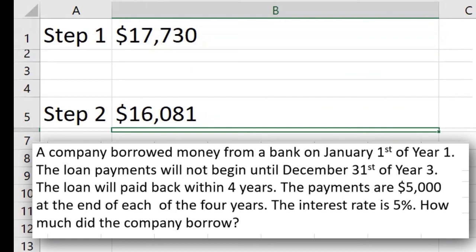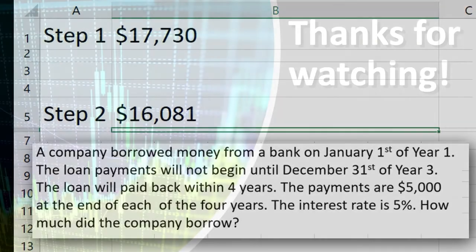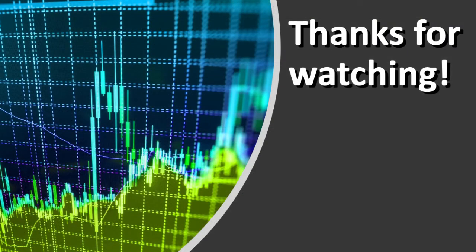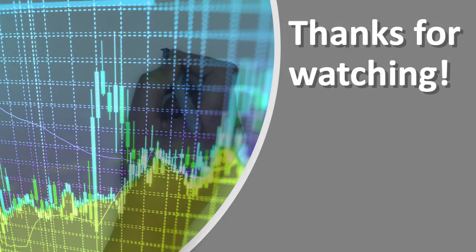Deferred annuities are used for many different things in accounting — they're used for pensions, they could be used for bonds, and they could be used for investments. Thank you very much. I hope you found this video helpful. See you next time.